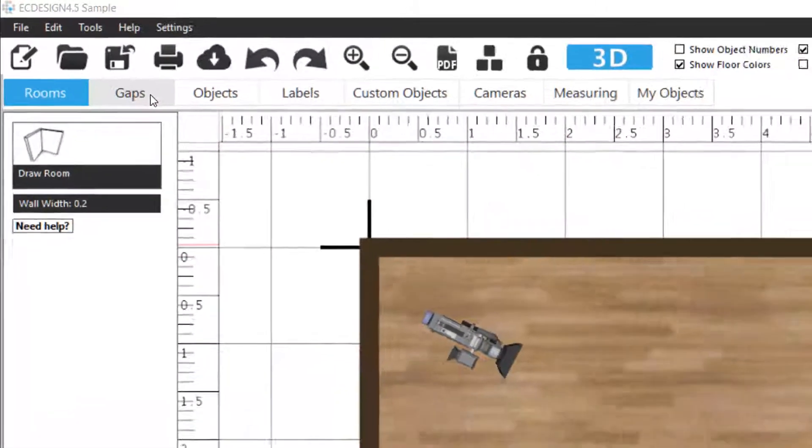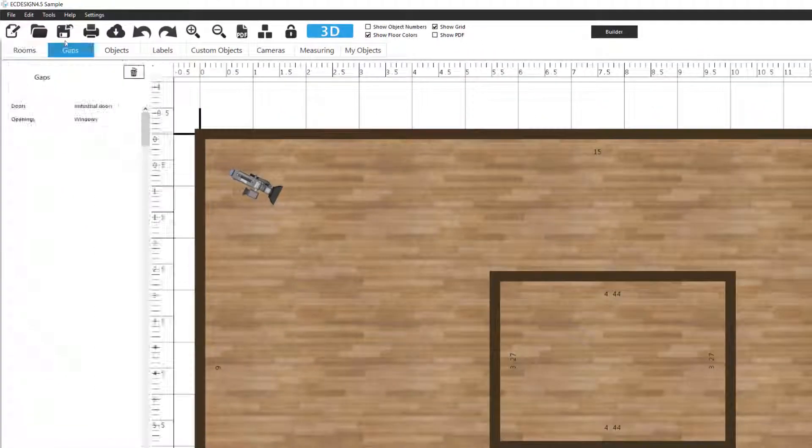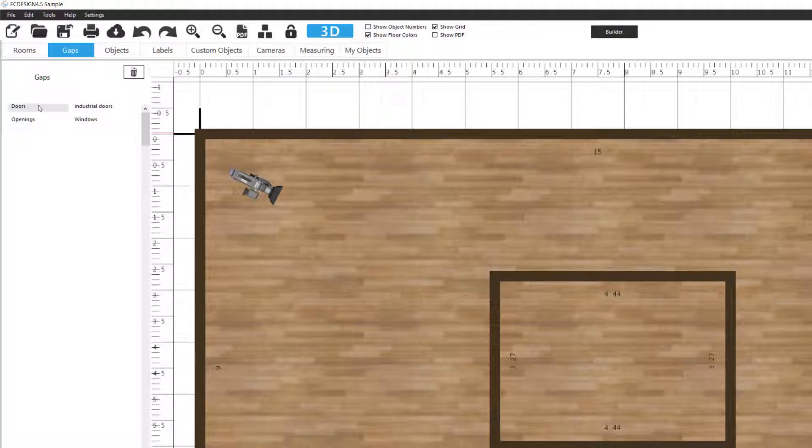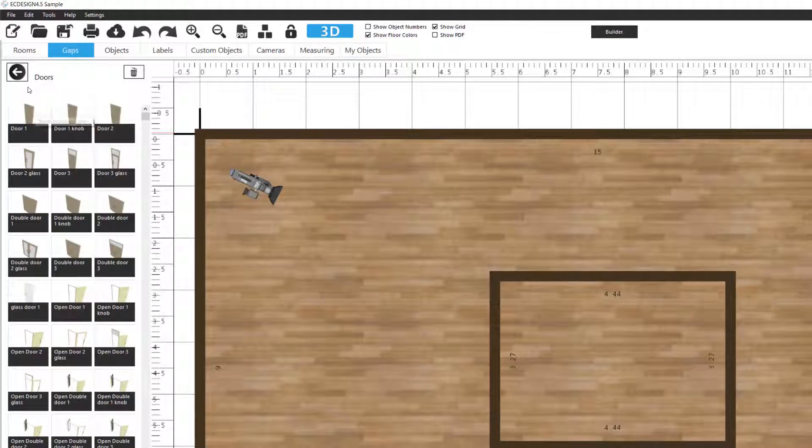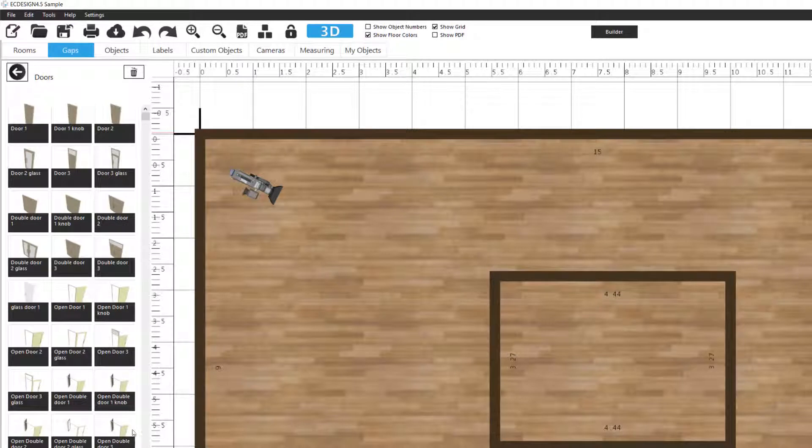We're going to go to the second tab called gaps and we see four different categories: doors, industrial doors, openings and windows. We're going to start by clicking on doors and we see a list of different icons here, thumbnails of doors that we can select to add to our floor plan.